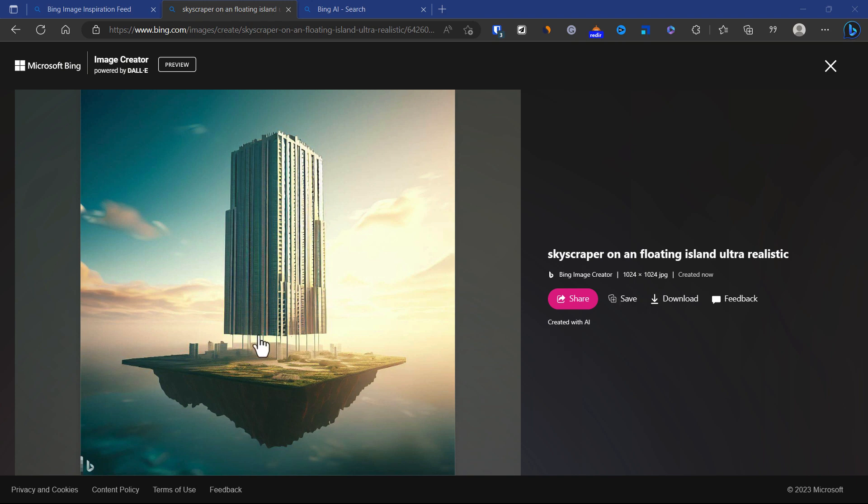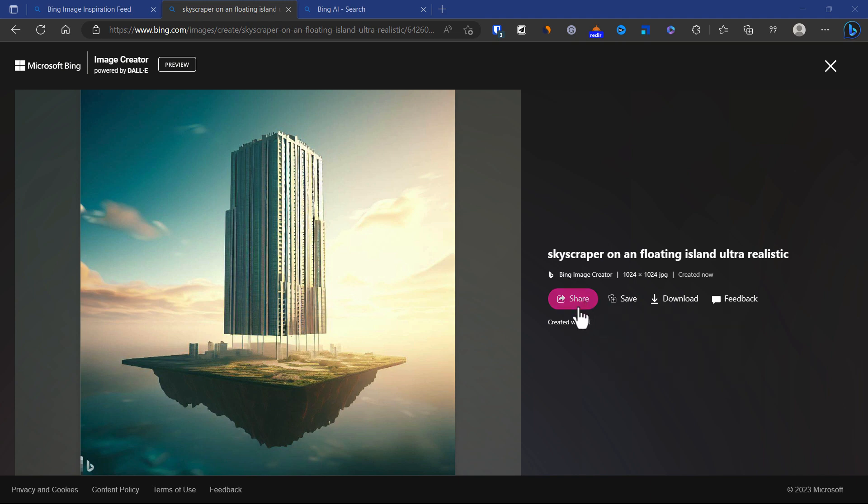This looks pretty good. If you like it you can download it, save it as a collection, or share it with someone.